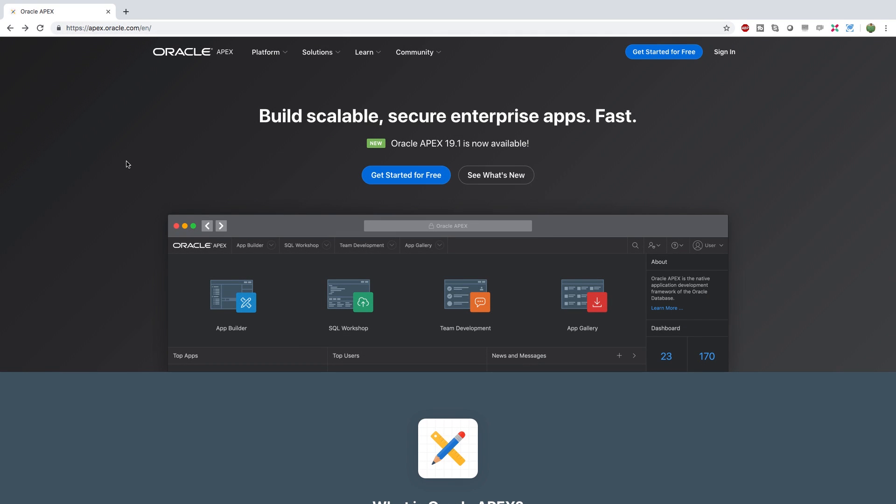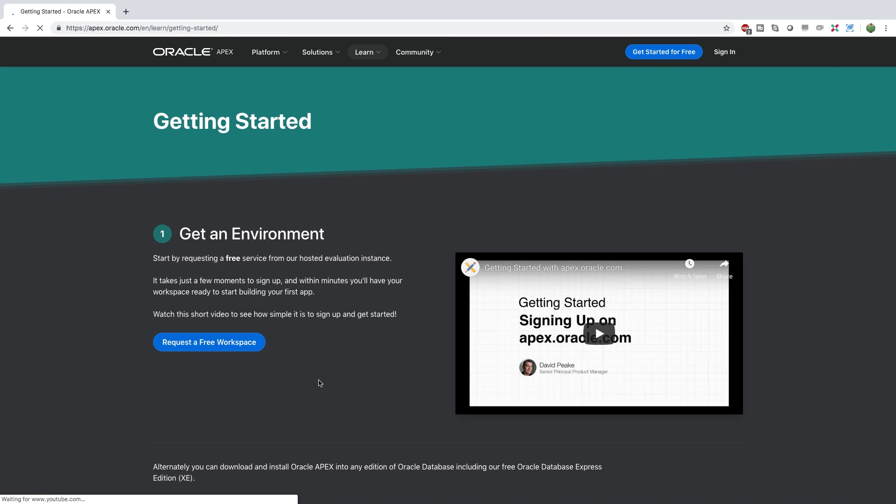Hey, what's going on everybody? Welcome back. Hopefully you guys are excited to start using Apex. Go to apex.oracle.com and click get started for free. That's how you will get started in case you couldn't figure that out.